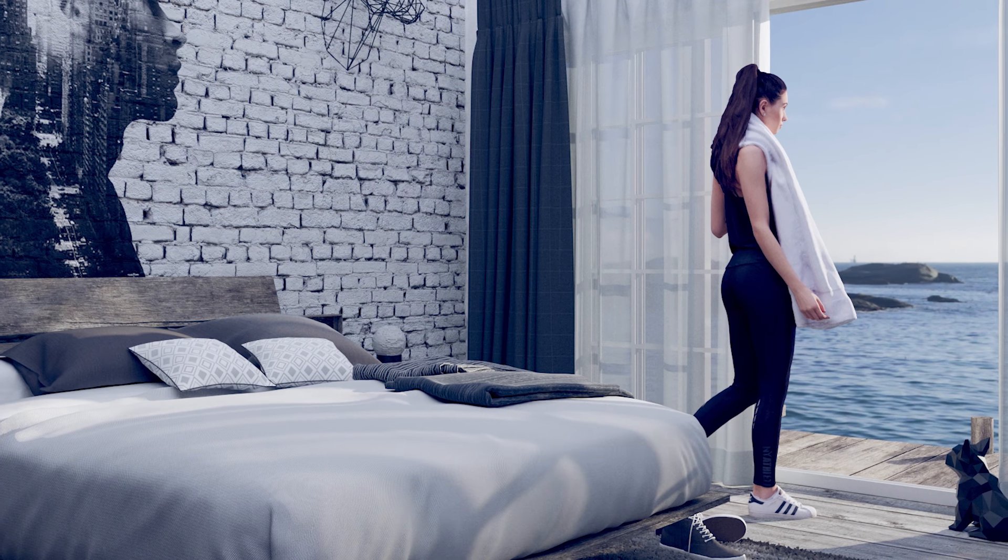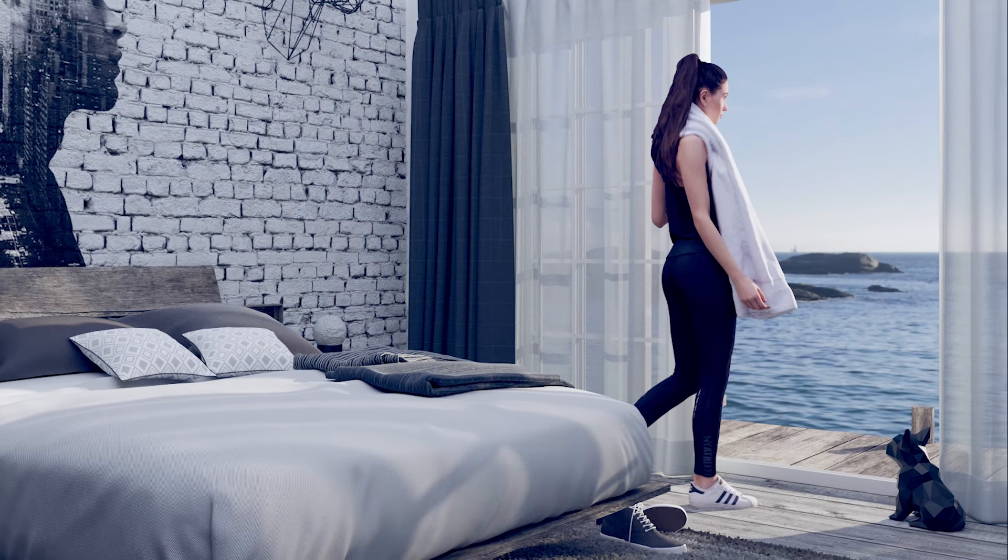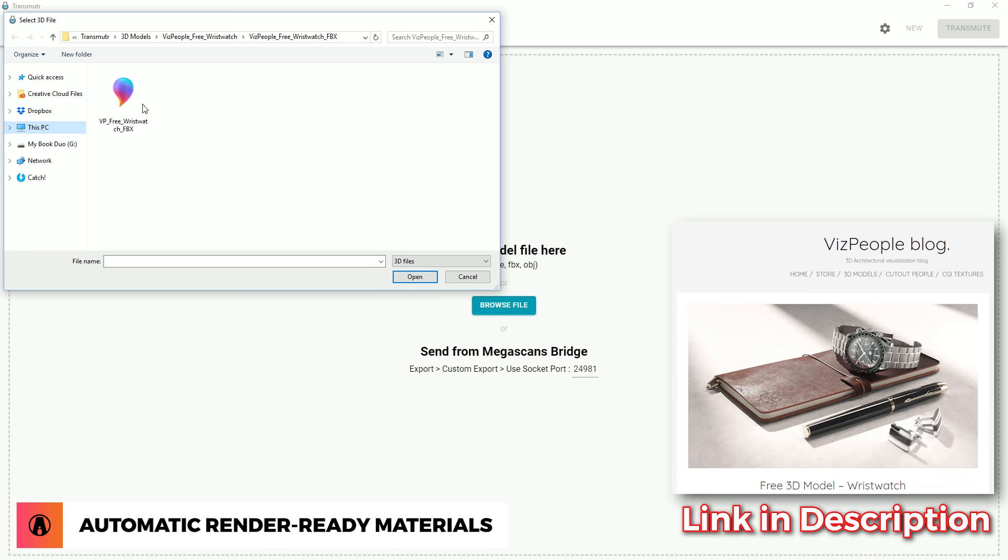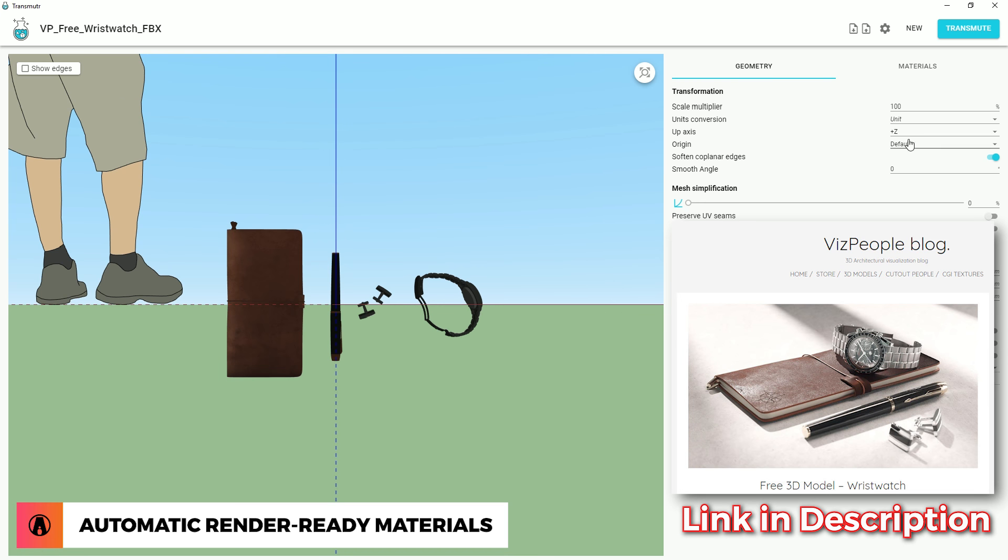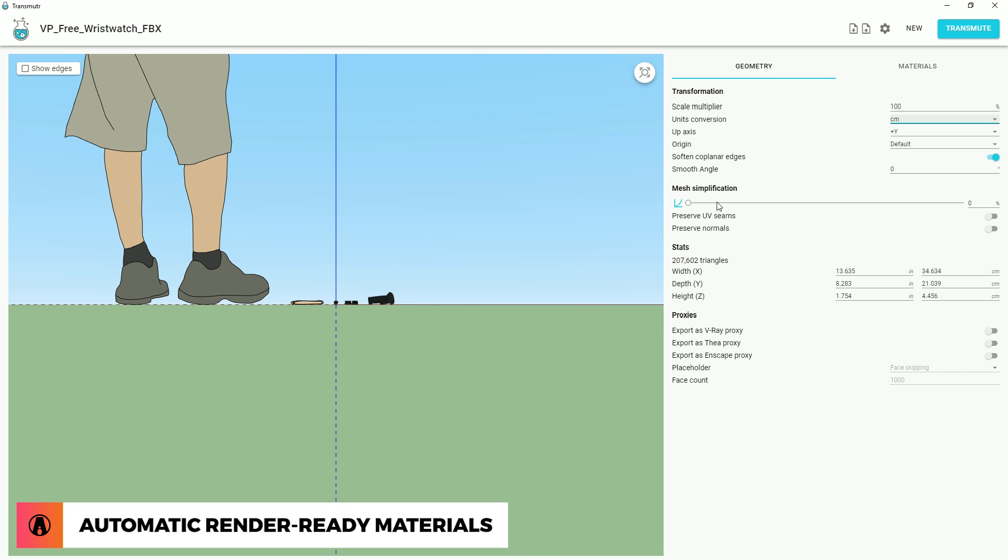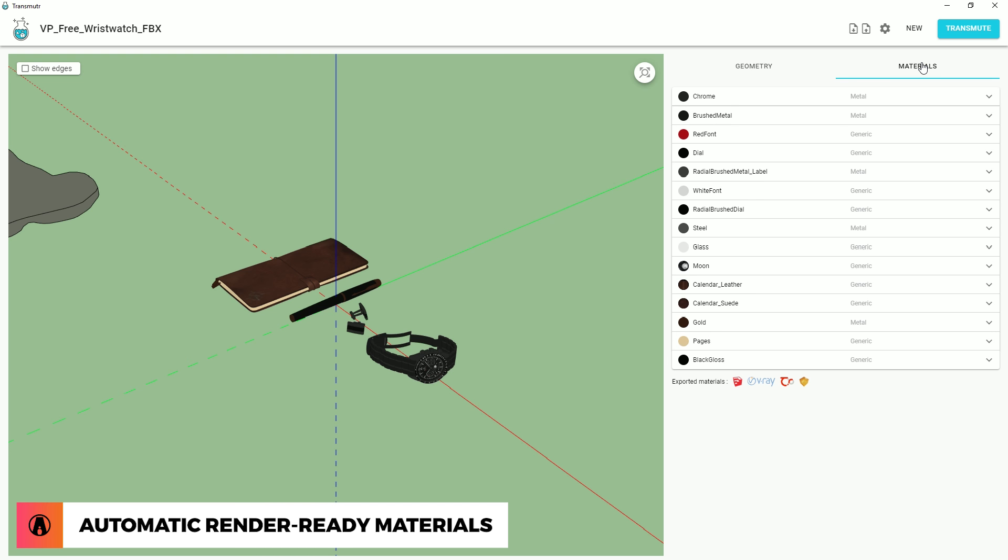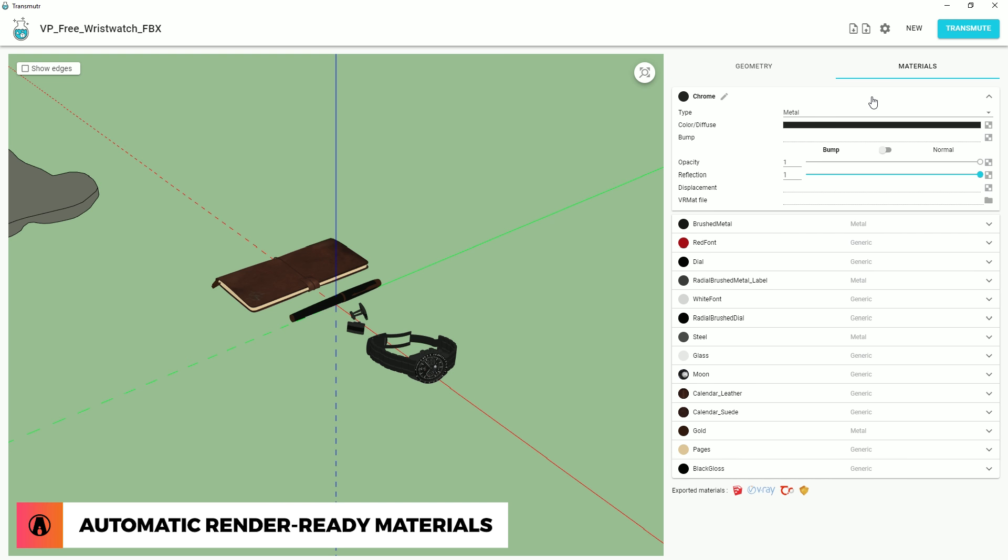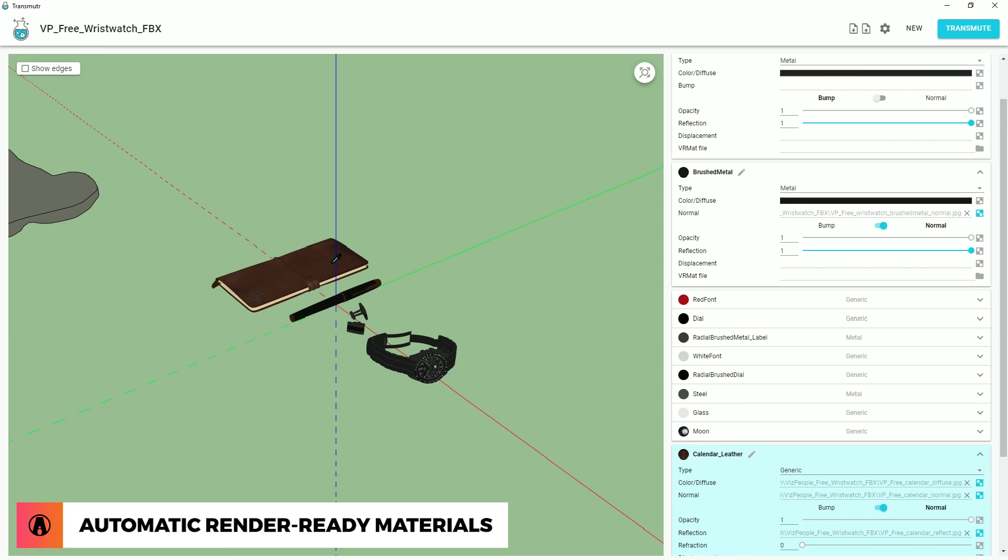Transmuter is compatible with Enscape and Thea as well. Another cool thing about Transmuter is that it converts models with render-ready materials. To look at the materials in the model, I can go to the materials tab. Here, I can click on each material to see more of its settings, or I can hover on the preview on the left and click on a material to automatically show its parameters on the right.